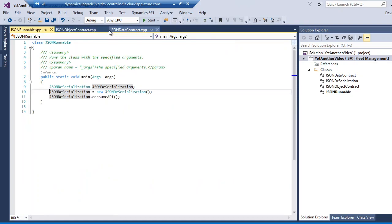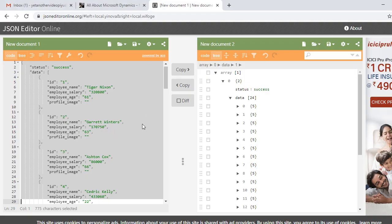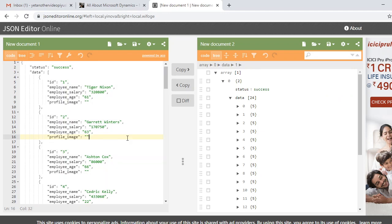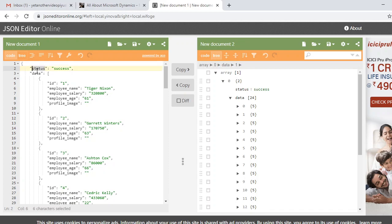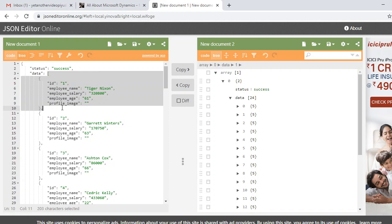Before deserializing the JSON, I need to understand what the key elements are — how many nodes there are and what the data types are. In my scenario I have one status node containing a string value, and a data node which contains an array with object ID and employee name.